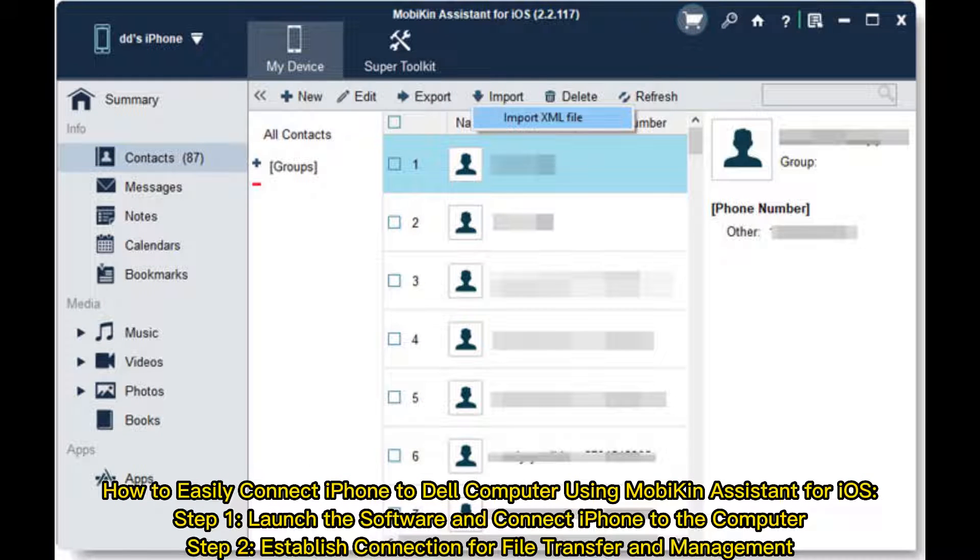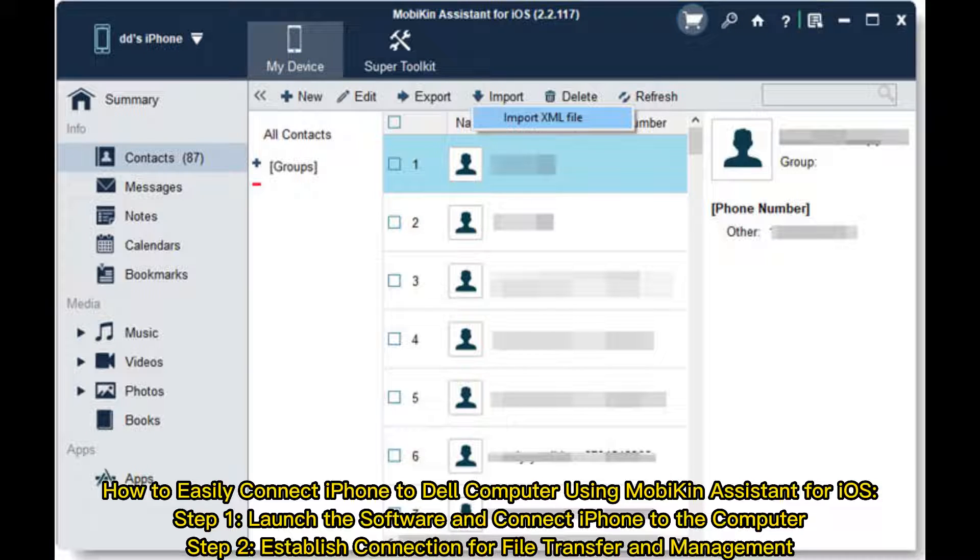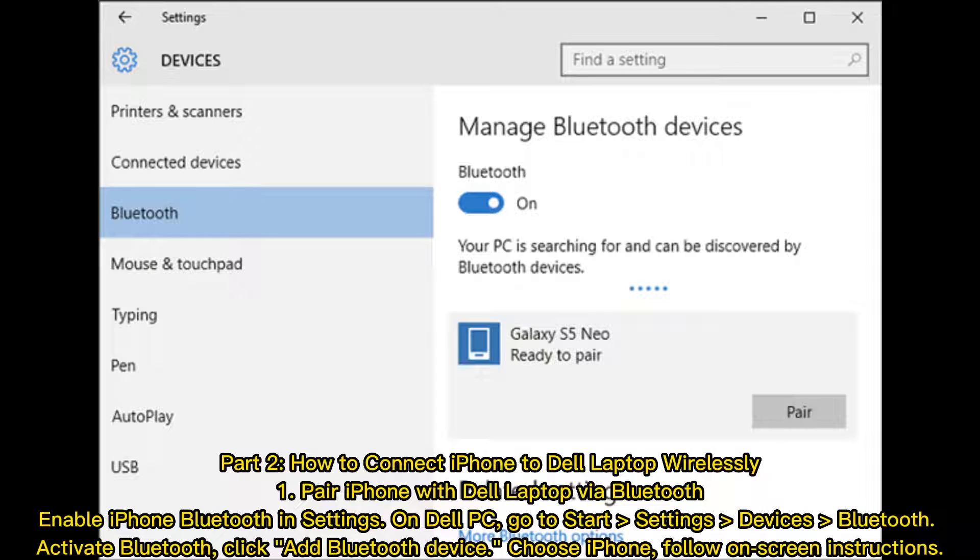How to easily connect iPhone to Dell computer using Mobikin Assistant for iOS: Launch the software and connect iPhone to the computer, then establish the connection for file transfer and management.